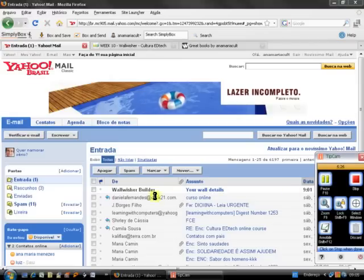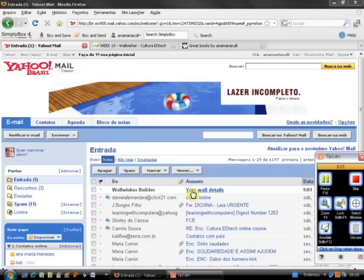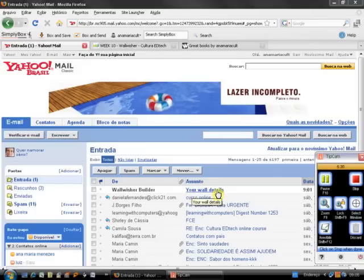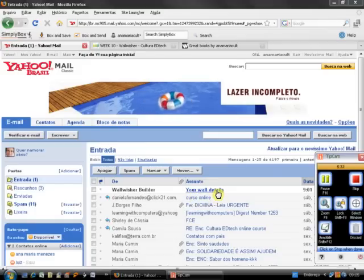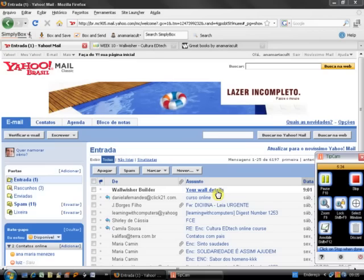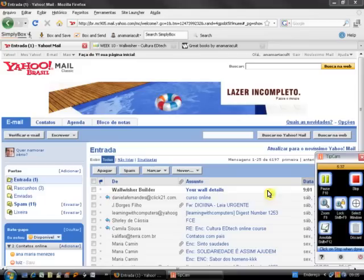As you can see, Wallwisher has sent me a message, an email message with my wall details. So if I save this email, then I always know my wall URL, so it's right here. So I still have to wait for the email from Posterous.